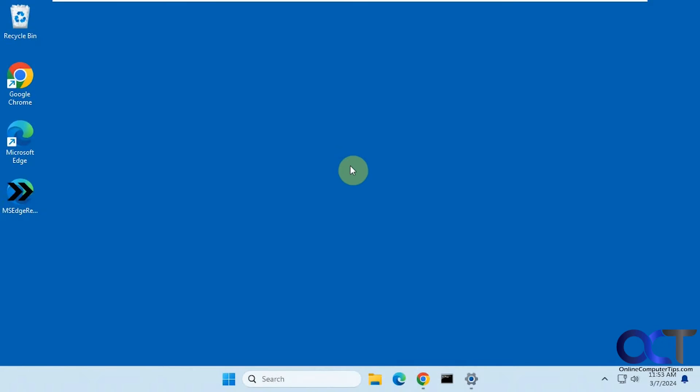Hi, in this video we're going to show you how to change the web browser used when searching in the Microsoft Windows Taskbar search box.